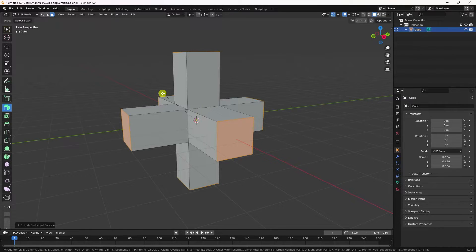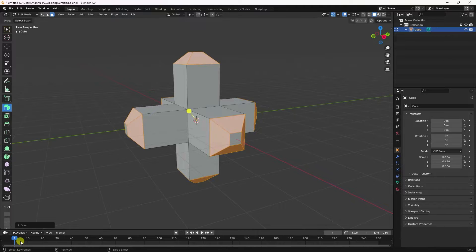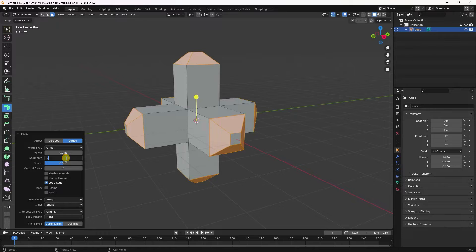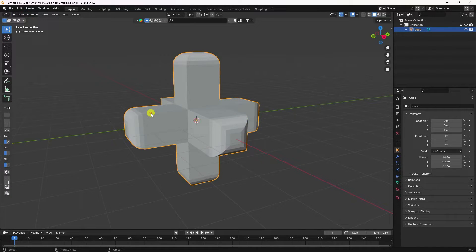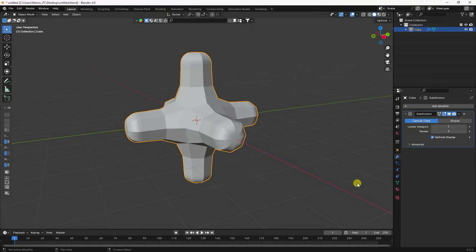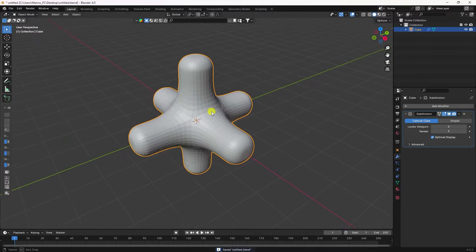Next, apply a bevel effect — press Ctrl+B and bevel like this. Set the bevel amount to about 0.7 and segments to 5. Then apply Subdivision Surface, set to level 3 for both viewport and render.